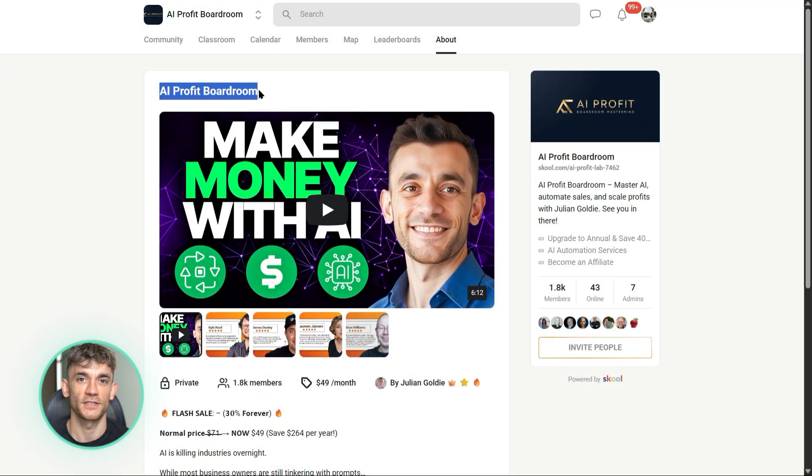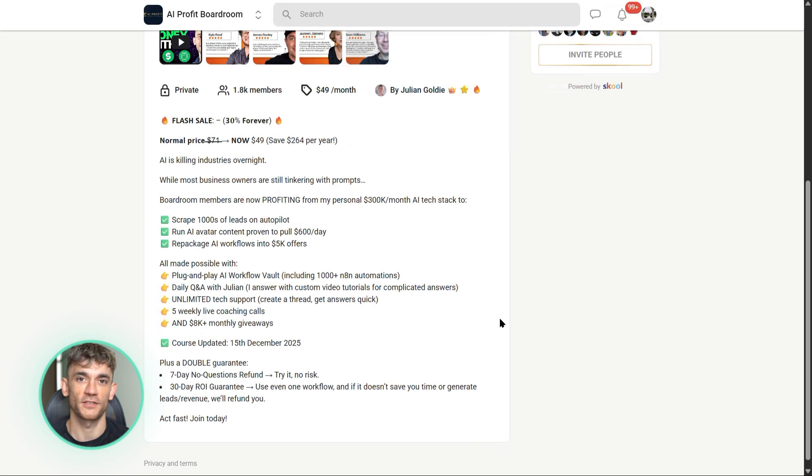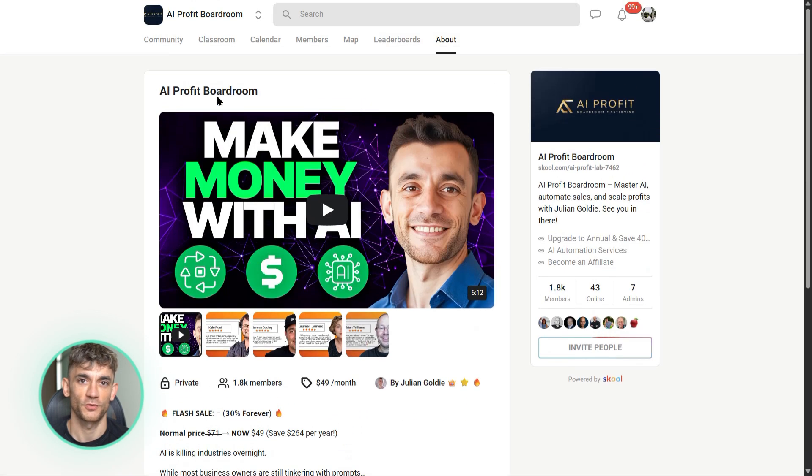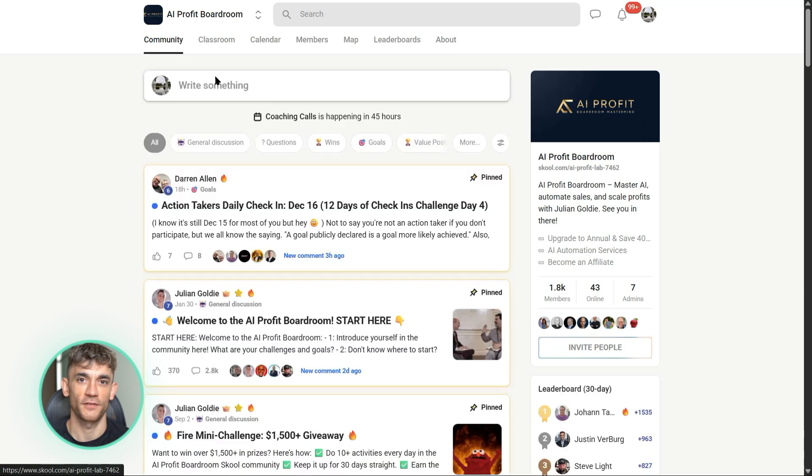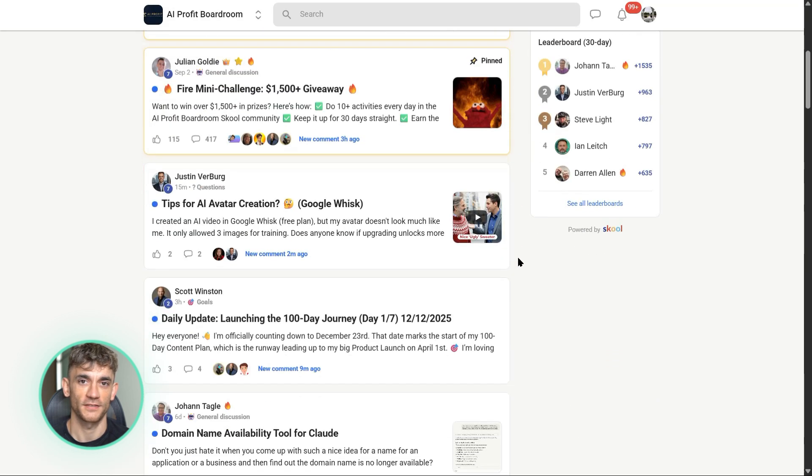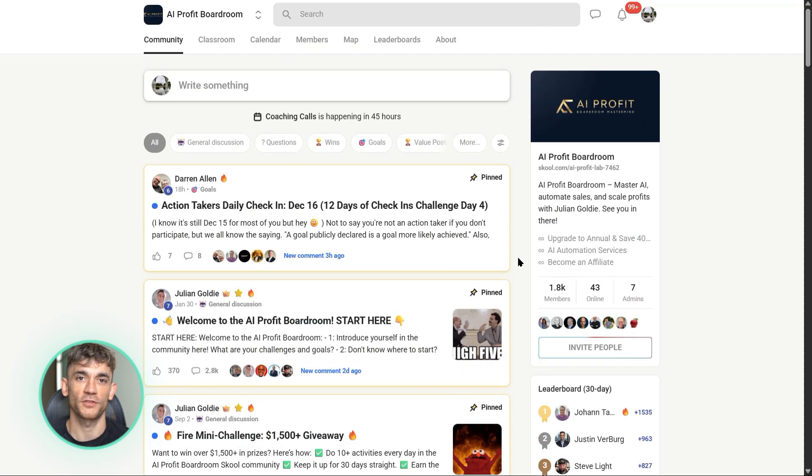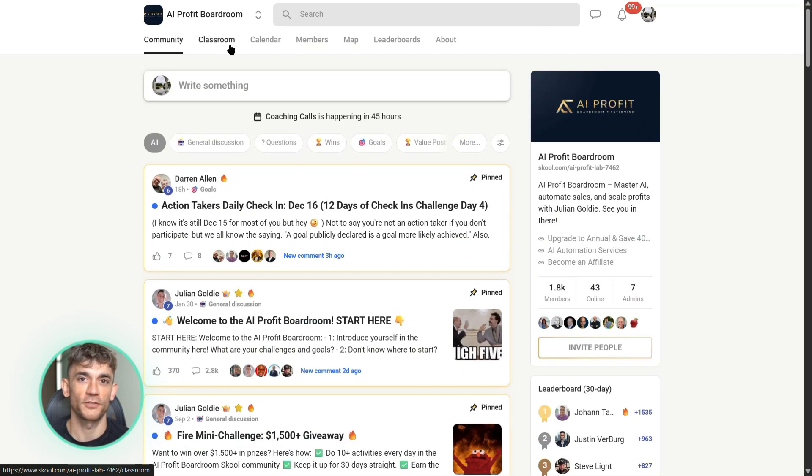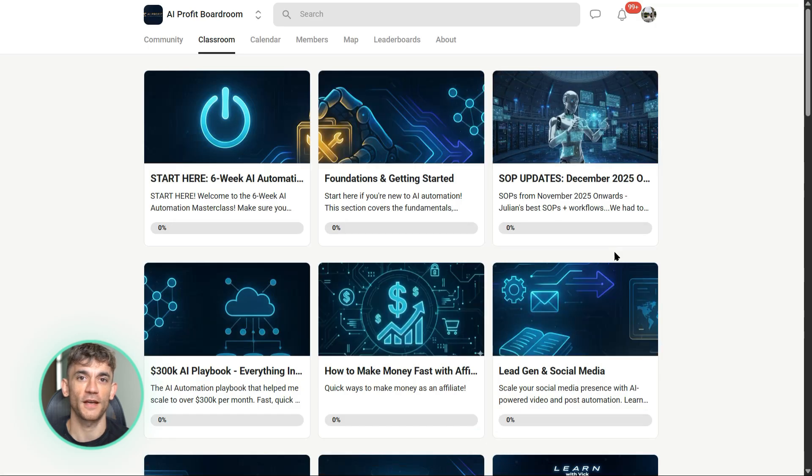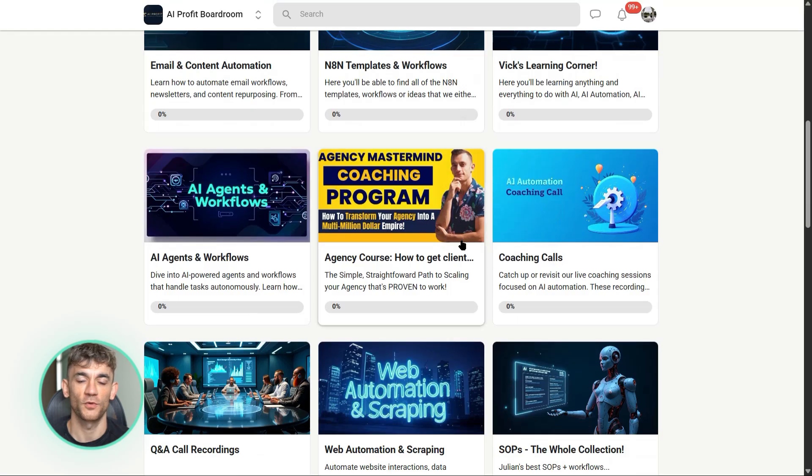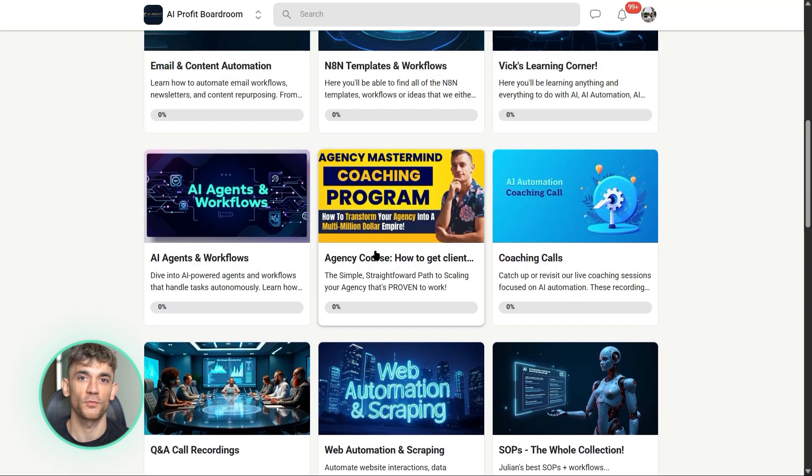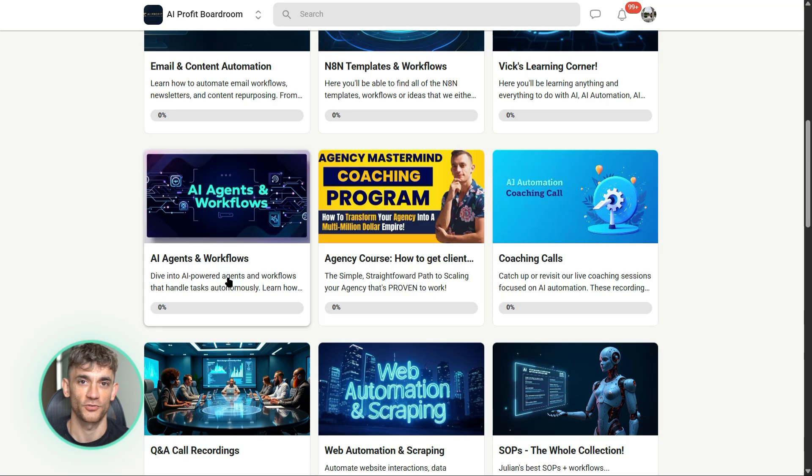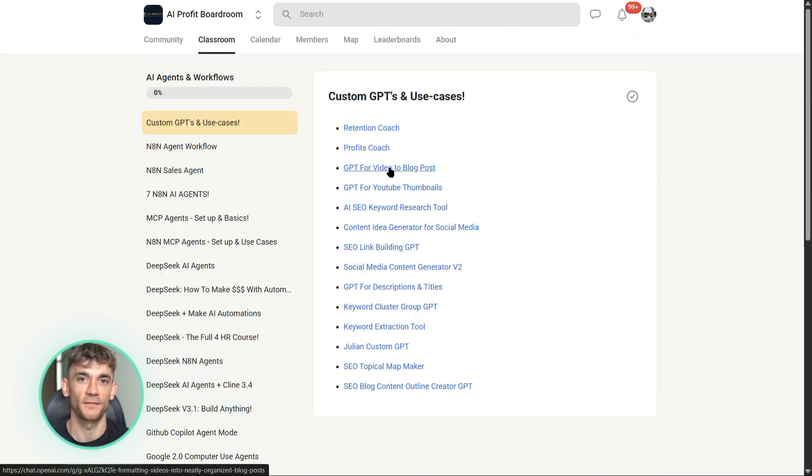If you're watching this and thinking, how do I actually use AI to automate my business like Julian's talking about? You need to check out the AI Profit Boardroom. This is where we teach you exactly how to implement tools like GPT 5.2 Codex Max into your actual workflow. We're not just talking theory here. We give you the prompts, the systems, the automation blueprints to save time and scale faster. Whether you're building landing pages, automating customer support, or creating content pipelines, we show you the exact process. No fluff, just actionable strategies that work. Link is in the description.